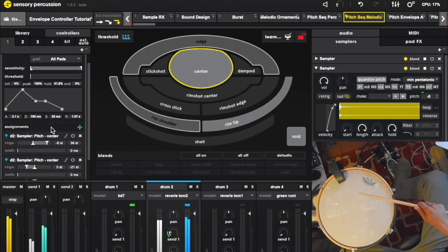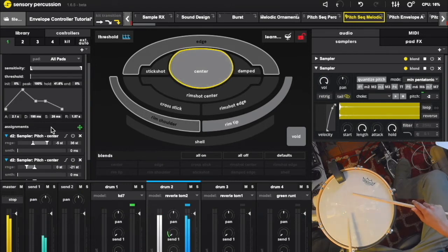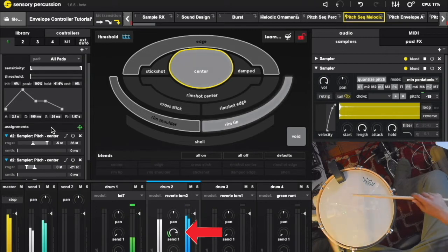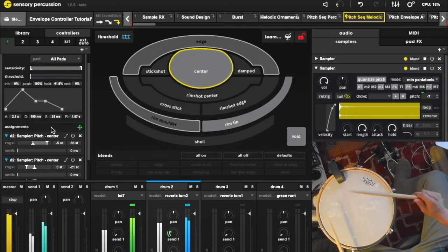Also, the envelope is modulating a send to reverb, which in relationship to pitch, acts like keyboard tracking for reverb amount.